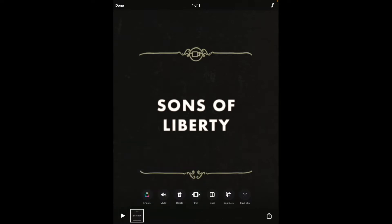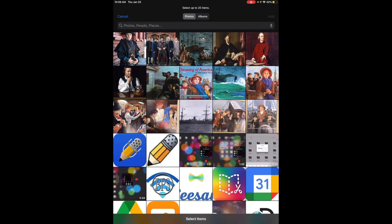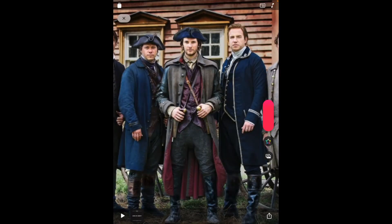Now that I've added that clip, I can tap Done in the upper left-hand corner and add an additional clip. I'm going to tap on the photos icon once more. This time I'm going to tap on photos and my camera roll will be launched. I'm going to tap this photo and then Add in the upper right-hand corner. Now I have a menu: I have "Add to Project" or "Preview and Record." If your students want to record audio, they'll need to select Preview and Record.